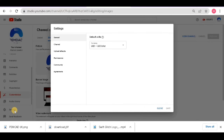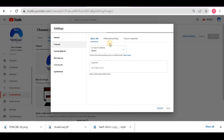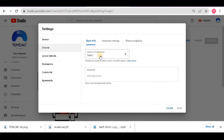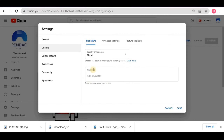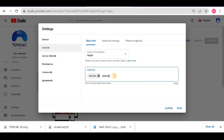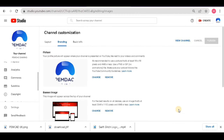Before uploading content you have to change some settings. In the Settings section you can see different options. Leave 'General' as it is. In the 'Channel' section under 'Basic Info', select which country you are from — I select Nepal. After that you can see the 'Keywords' section. Keywords determine how your channel appears in search results. For example, users searching 'pemdaq gaming', 'pemdaq', or 'pemdaq gamers' should find our channel. Make sure your keywords relate to your channel's content.